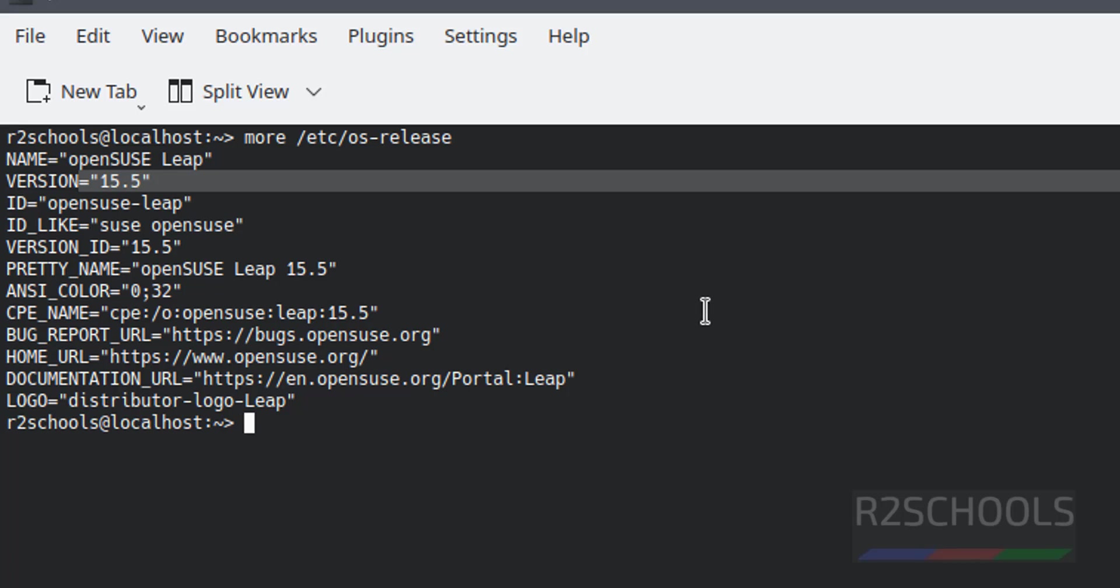So in this video we have seen how to download and install OpenSUSE 15 on VMware Workstation Player. For more videos please subscribe my channel. Thank you.